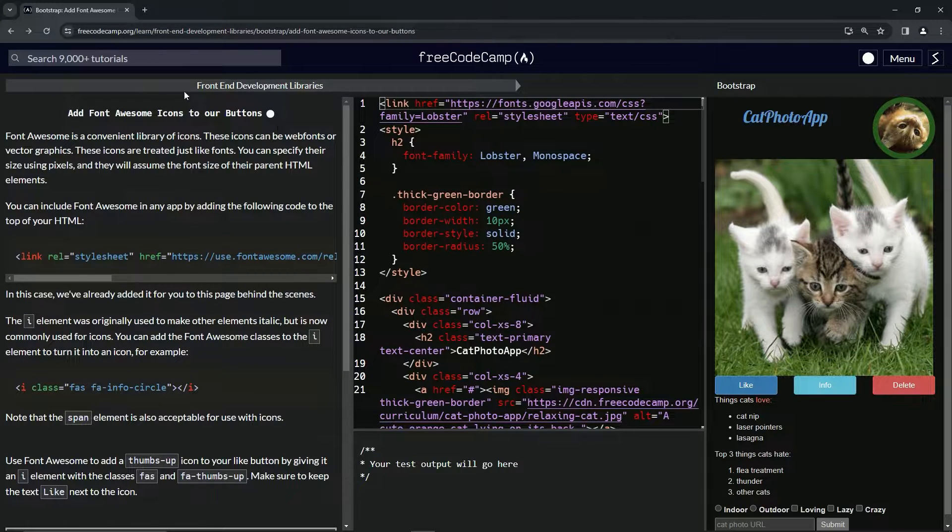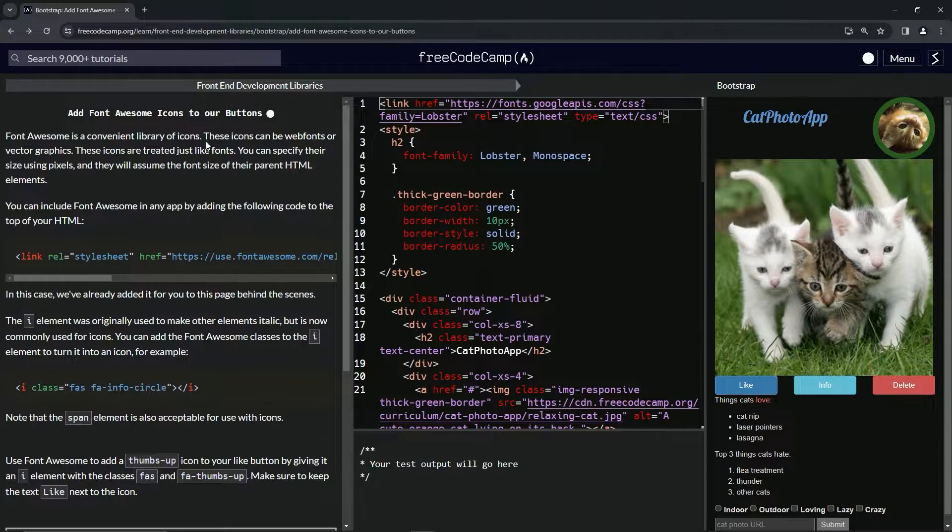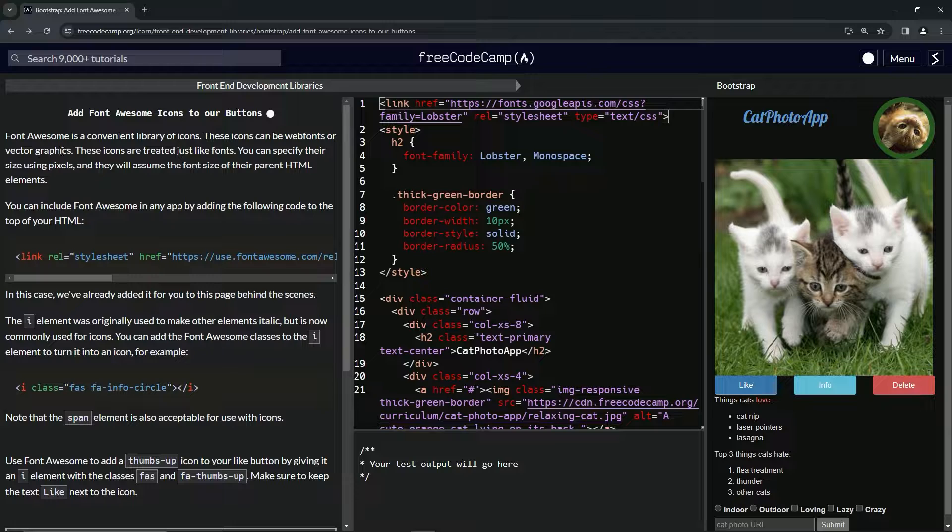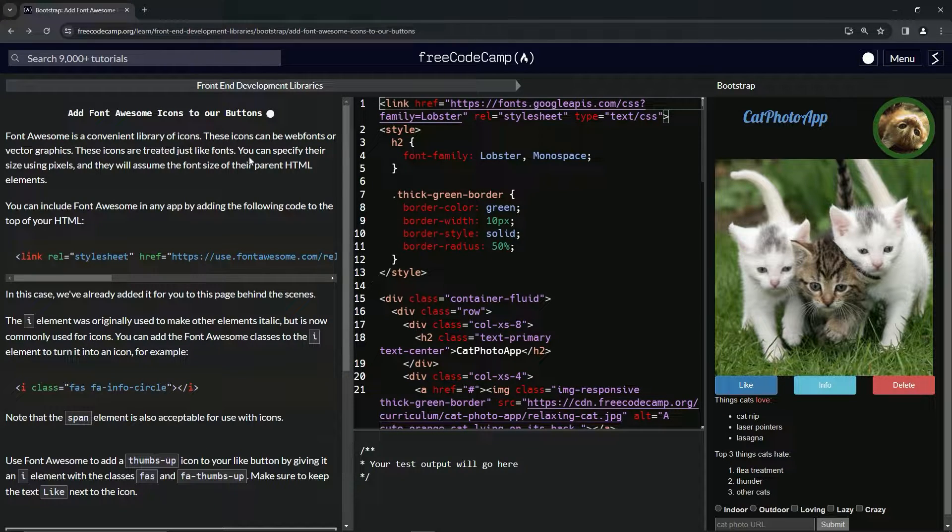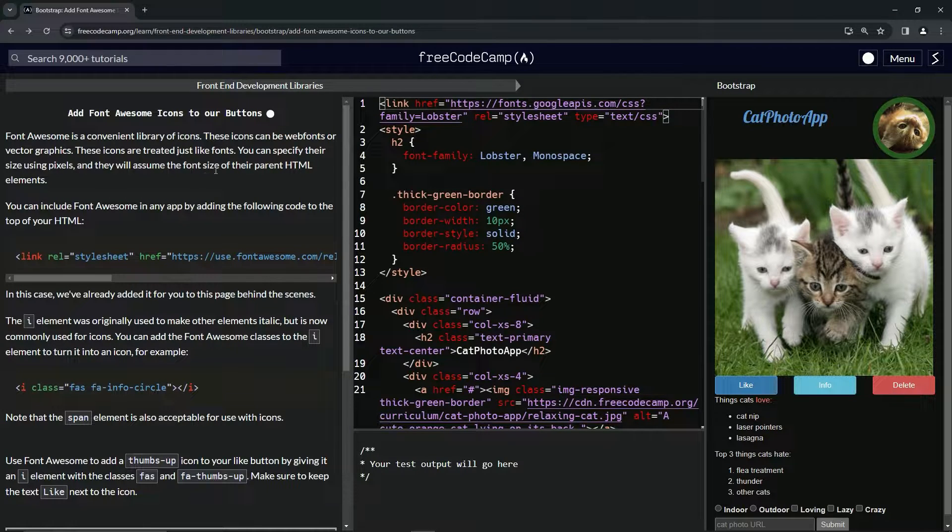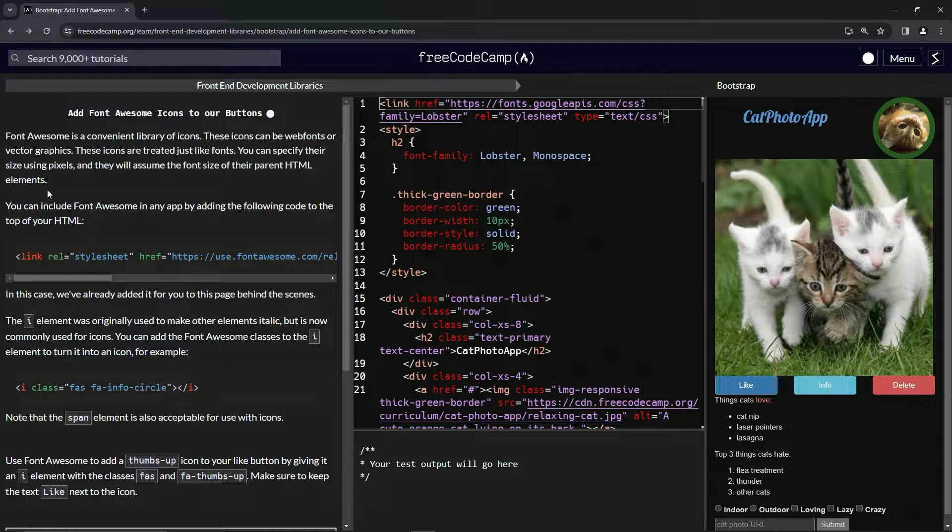So Font Awesome is a convenient library of icons. These icons can be web fonts or vector graphics. These icons are treated just like fonts. We can specify their size using pixels and they will assume the font size of their parent HTML elements.